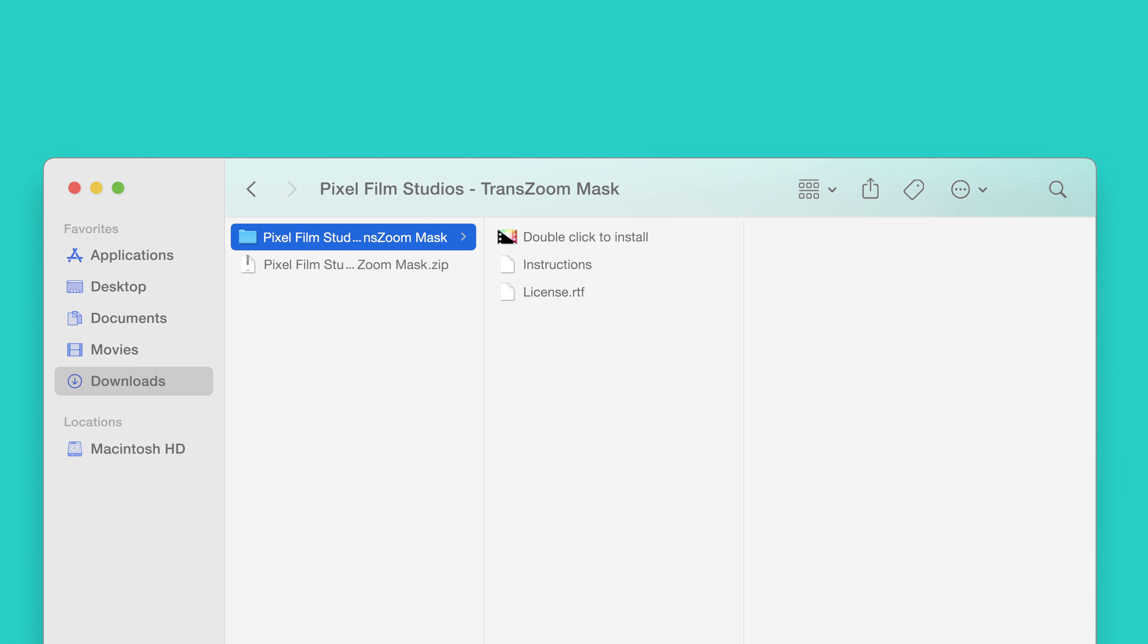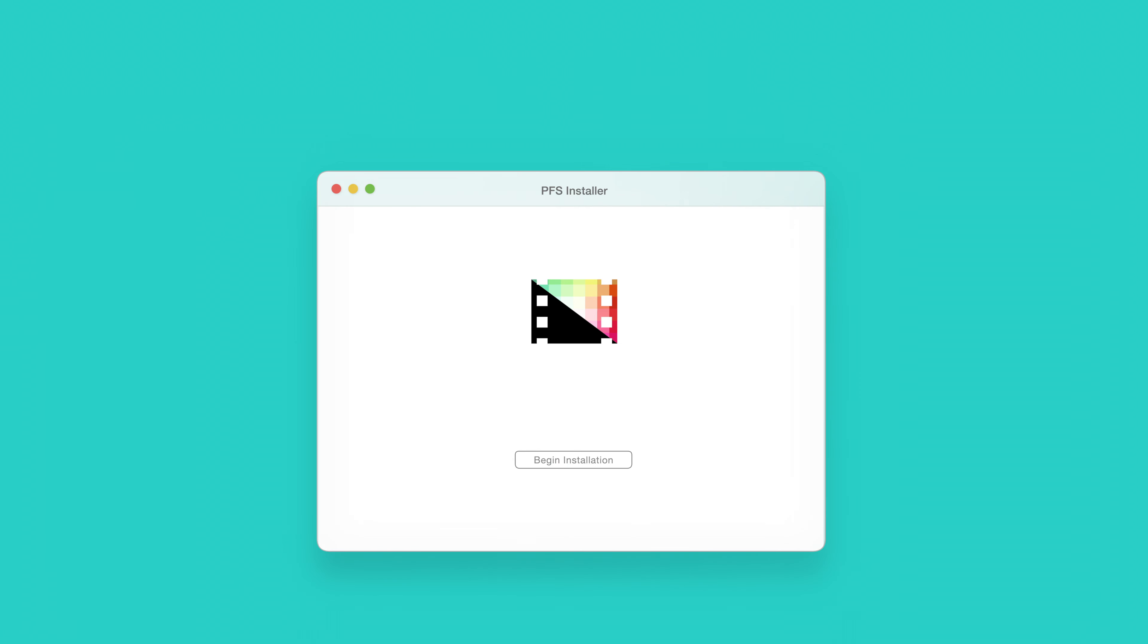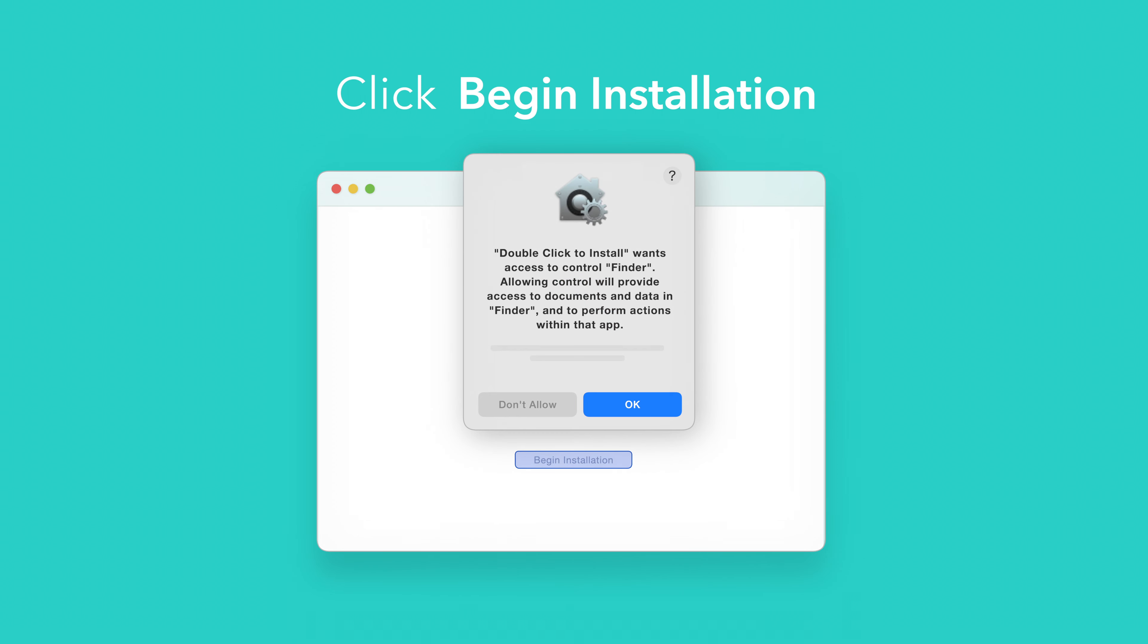Back in the plugin folder, double-click the installer file. In the installer window, click Begin Installation.